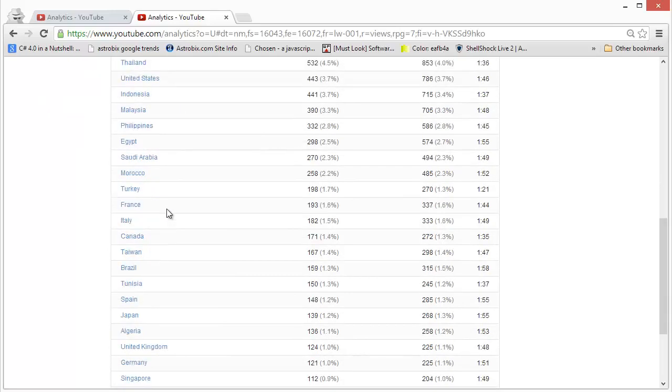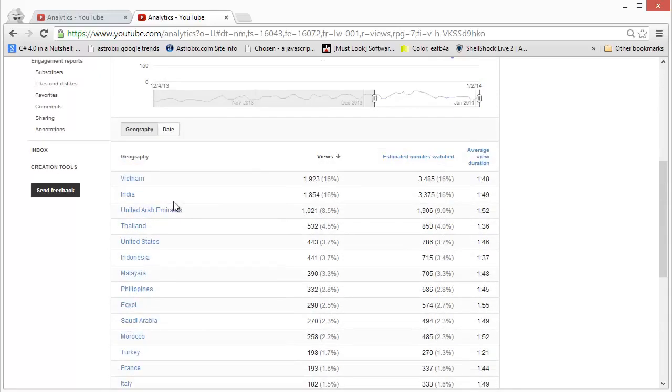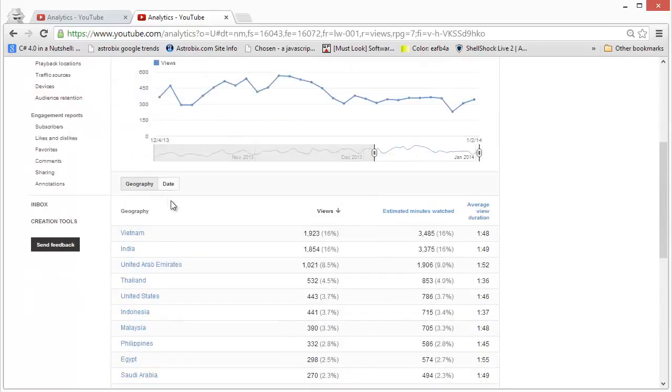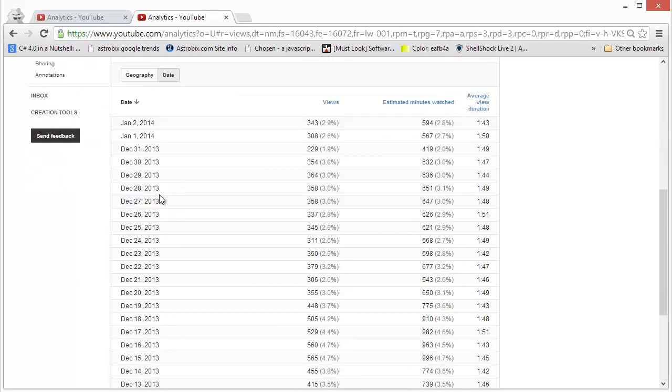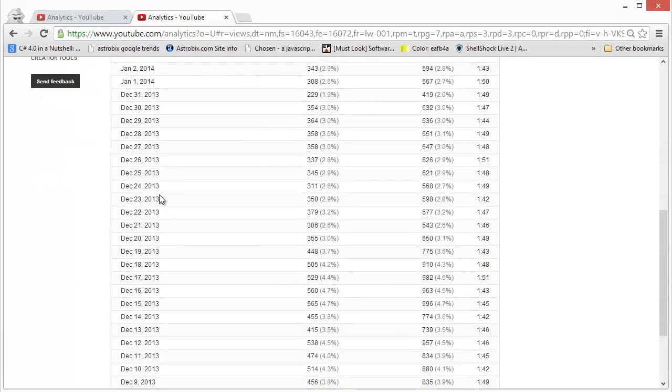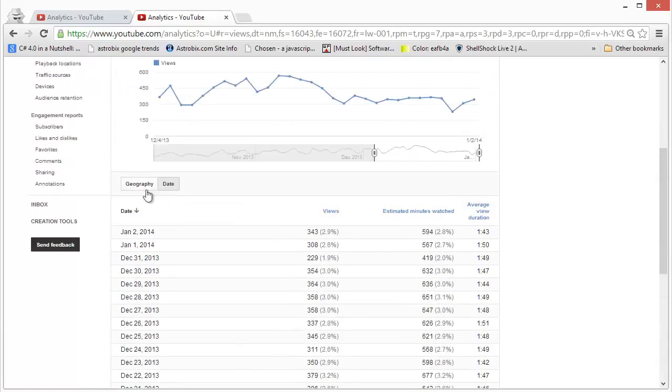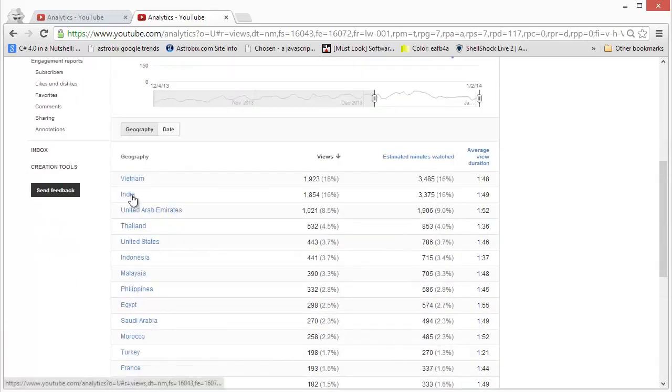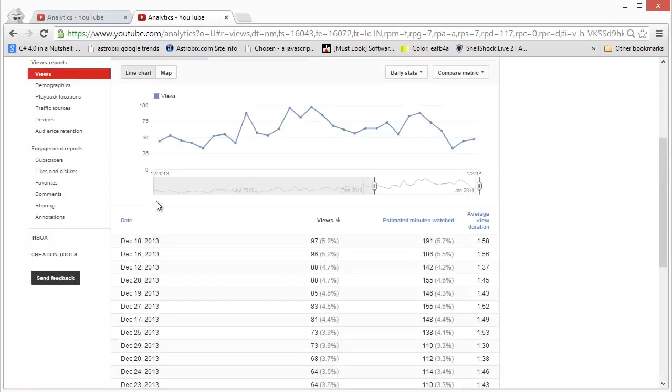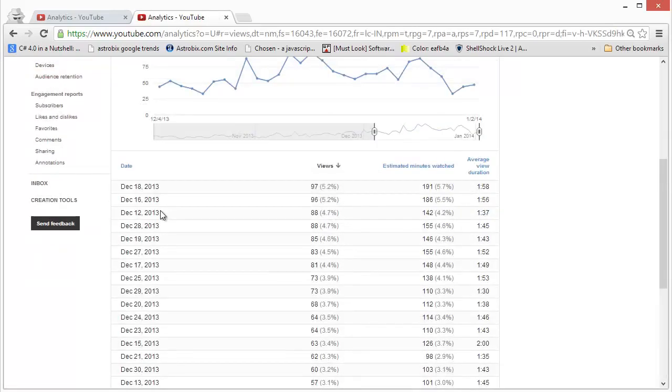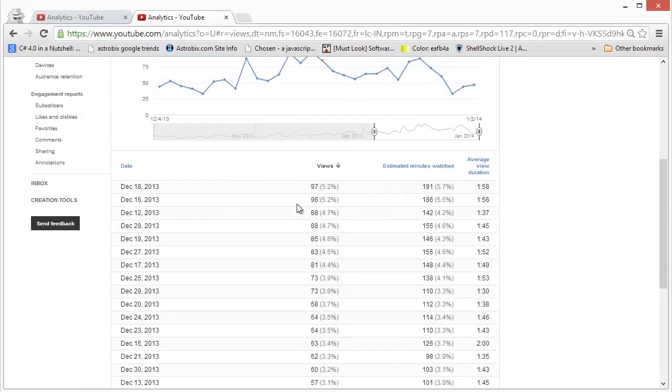And if I click on dates, it'll give me a date-wise detail of the views that I have. And you know what, I can actually drill down into any country. I click on it and then I will see a date-wise display of the views that came from that particular country.